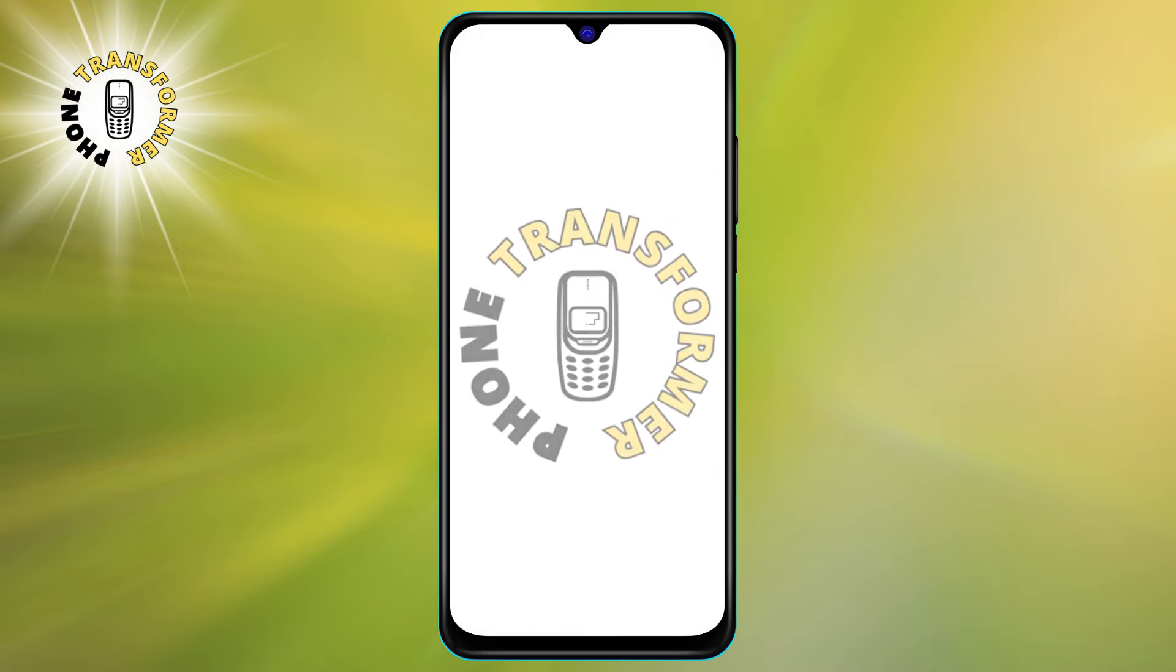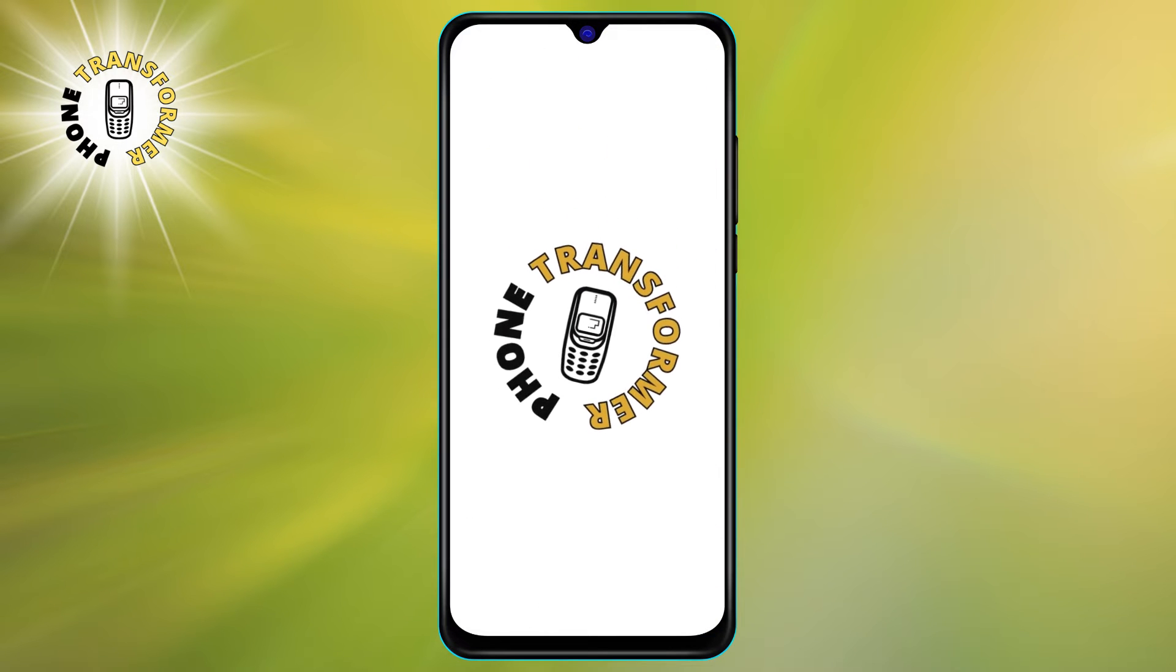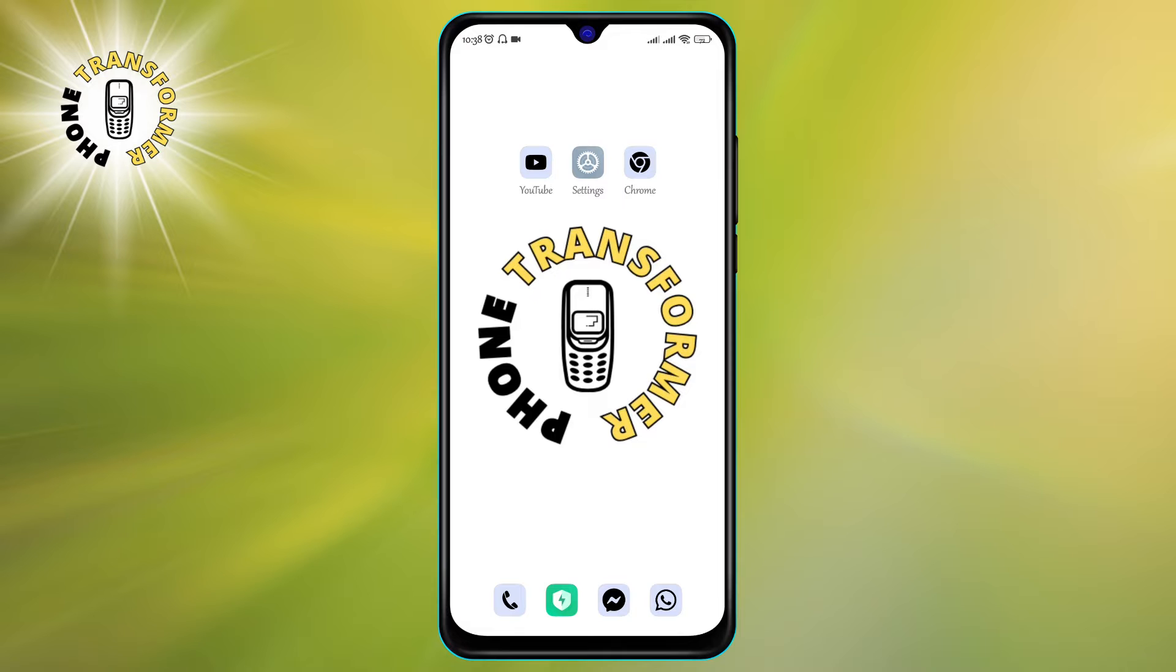Hi everyone, welcome to Phone Transformer, the channel where you can learn how to make the most of your smartphone.